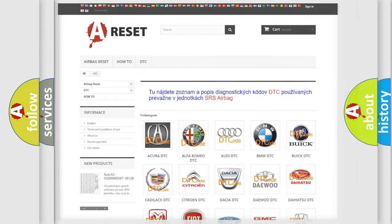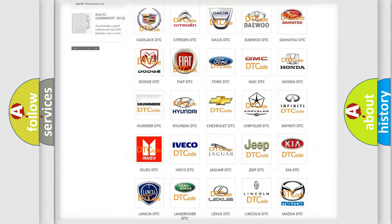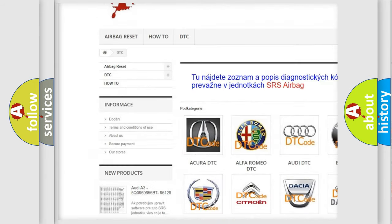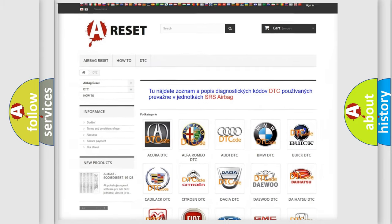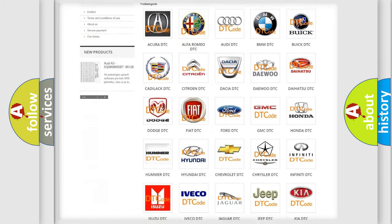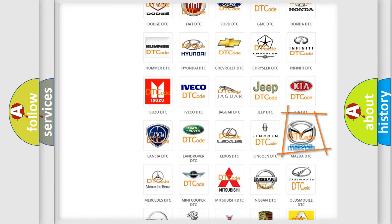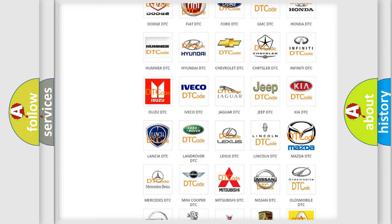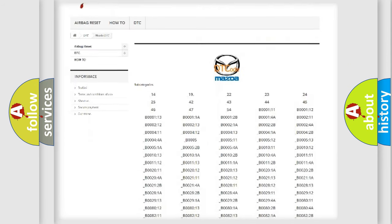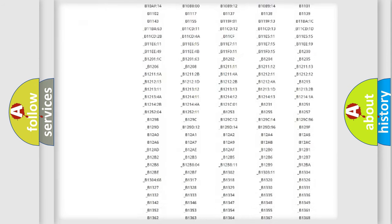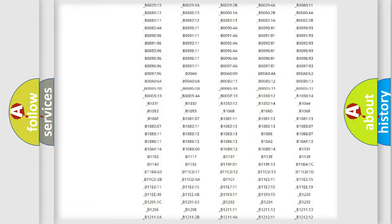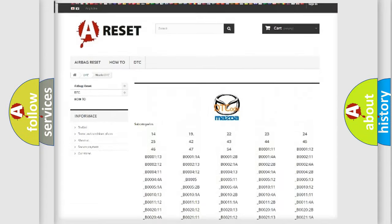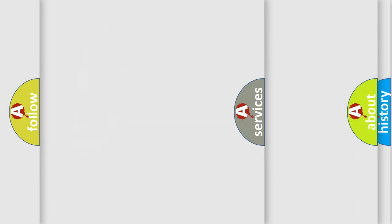Our website airbagreset.sk produces useful videos for you. You do not have to go through the OBD2 protocol anymore to know how to troubleshoot any car breakdown. You will find all the diagnostic codes that can be diagnosed in a Mazda vehicle, as well as many other useful things.